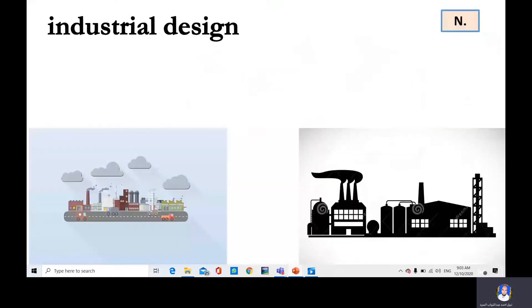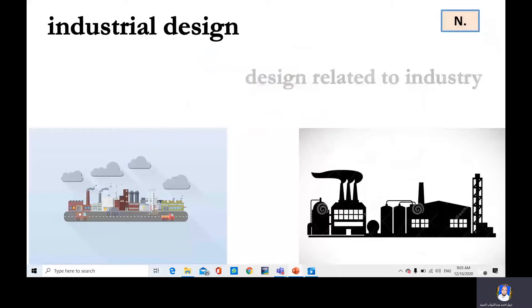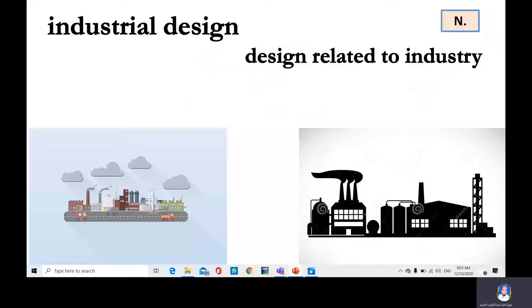Industrial design — design related to industry. So it's a noun, but it's also used as an adjective. Industrial design.